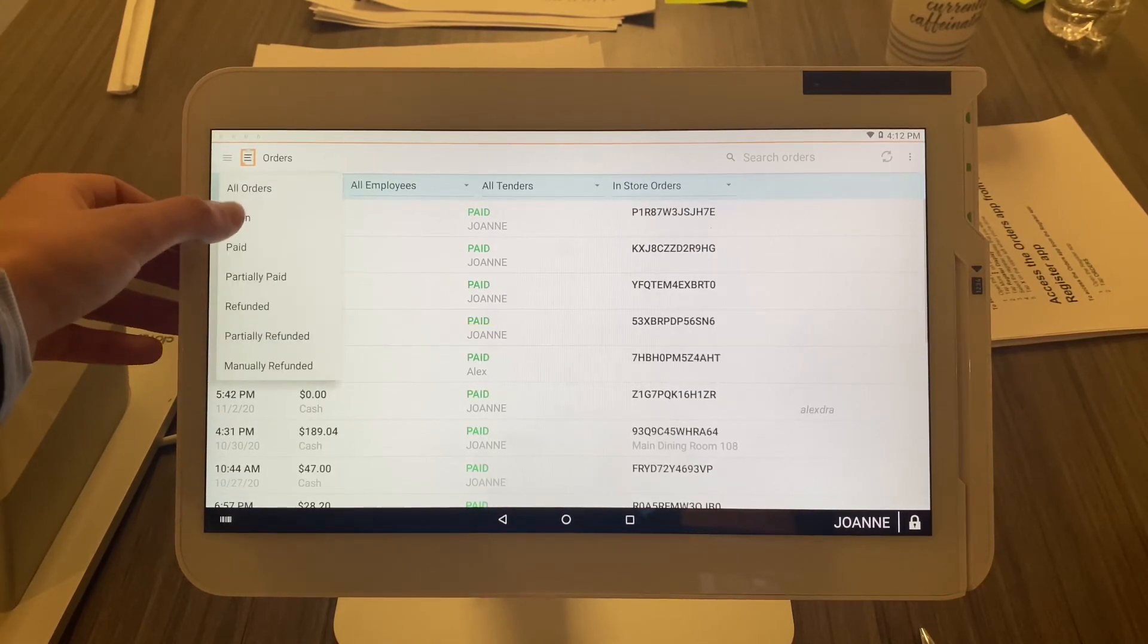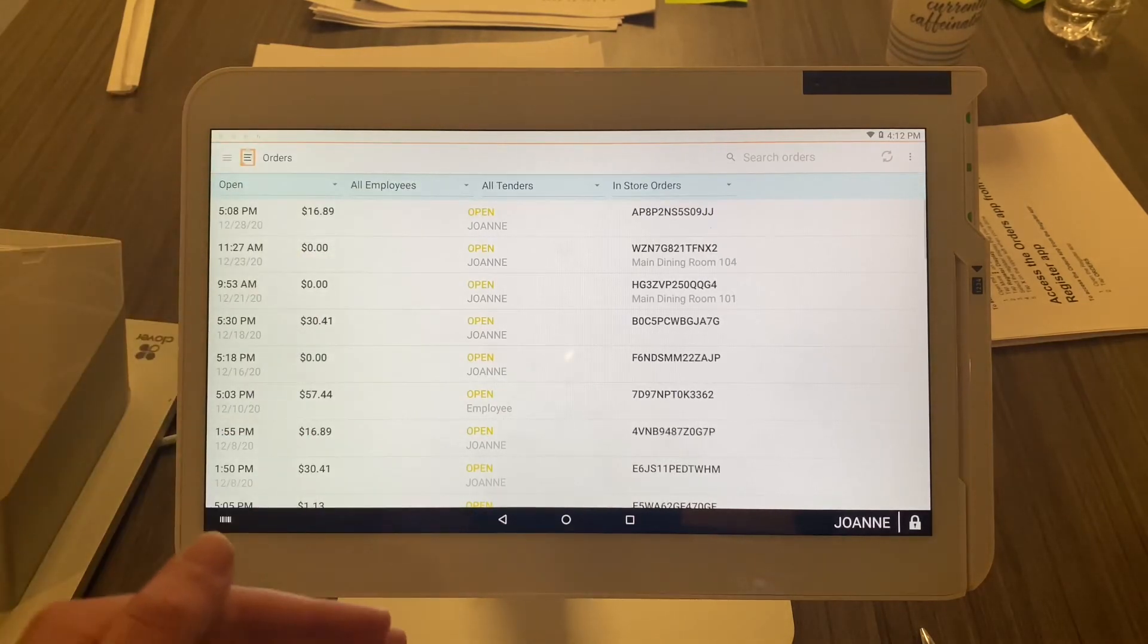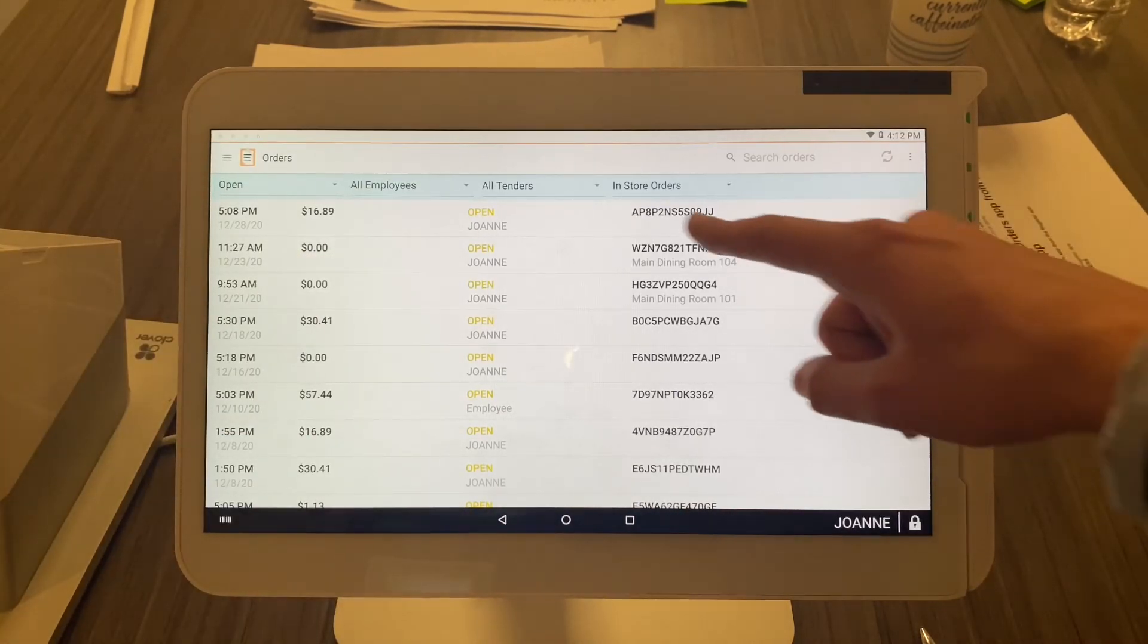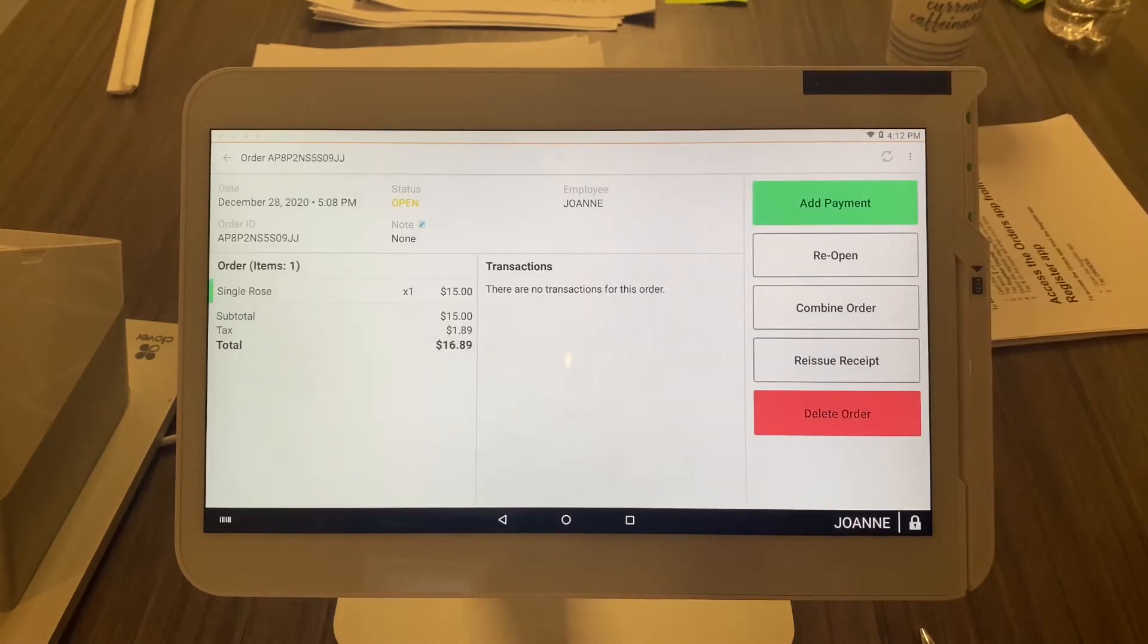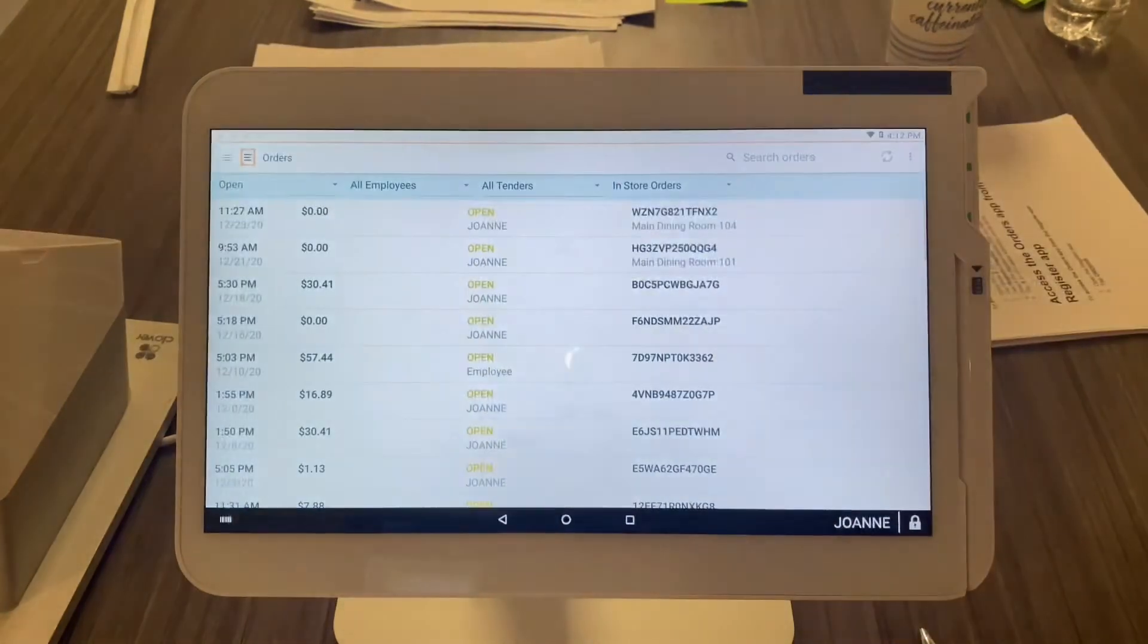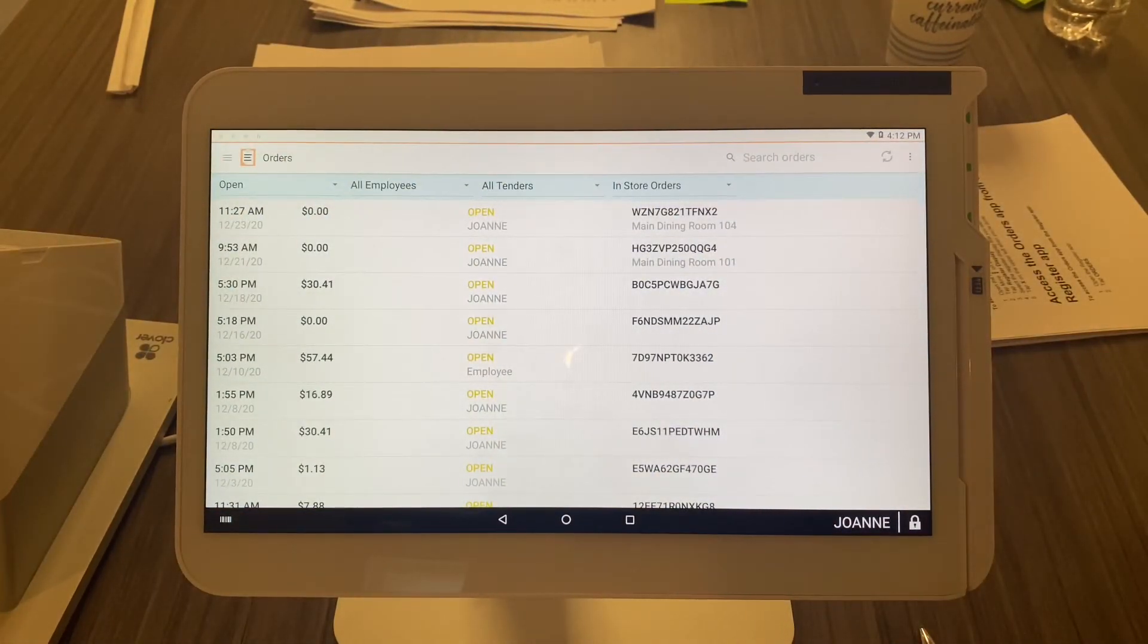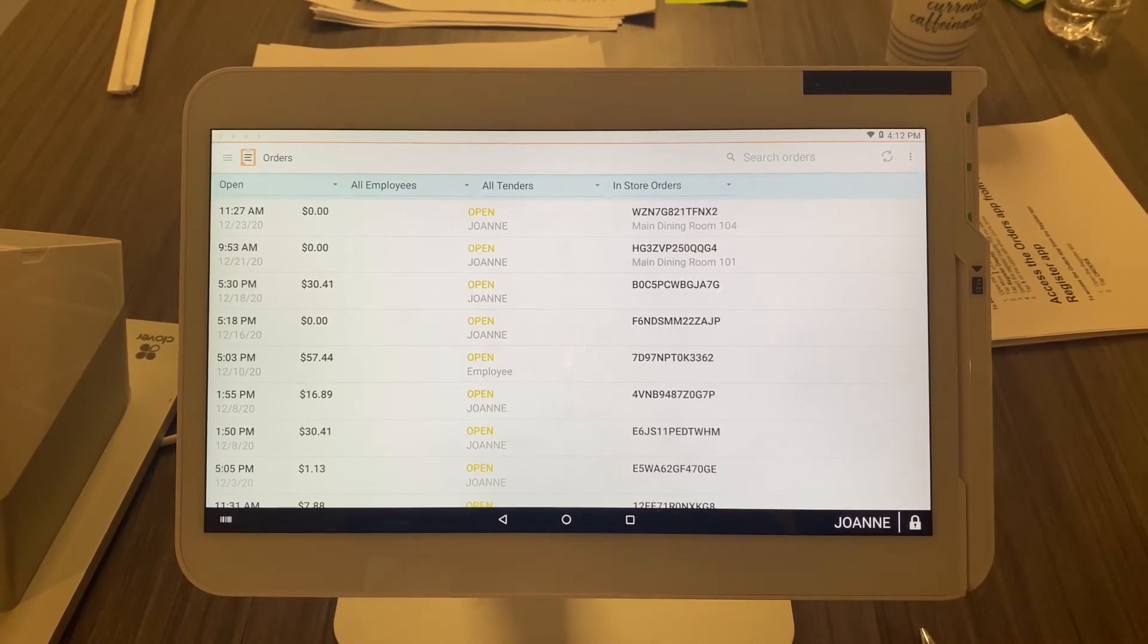big red button here, Delete Order, confirm it. Now you can see it's totally wiped out of the system. It's not backed up on the cloud or anything, so it totally leaves the system—no trace of it.